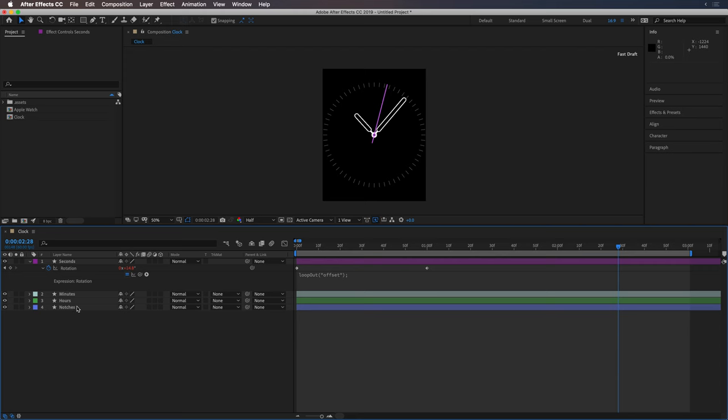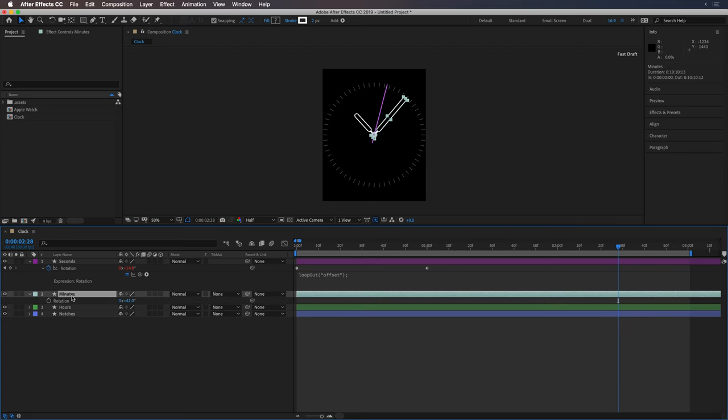And now what we want to do is link the values of the minute hand to the second hand as well as the hour hand to the minute hand. So I'm going to hit R on the keyboard here.